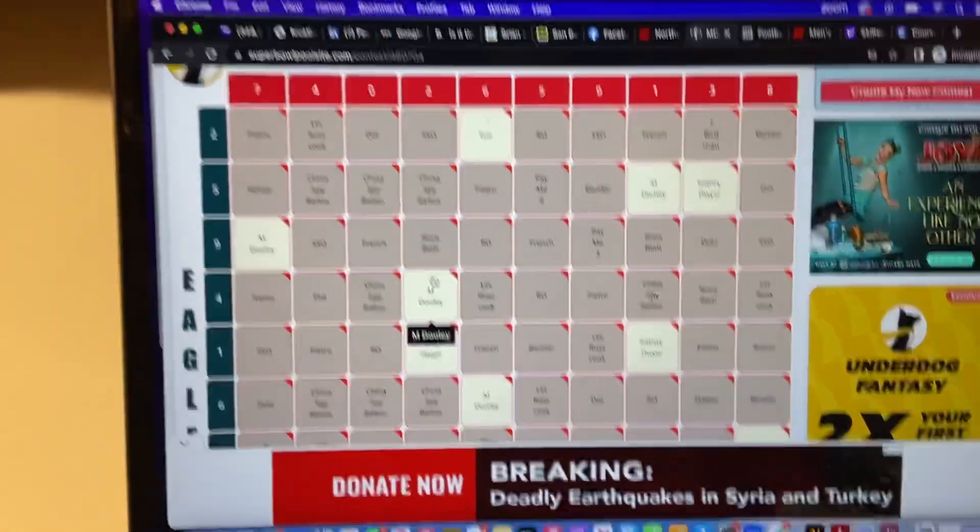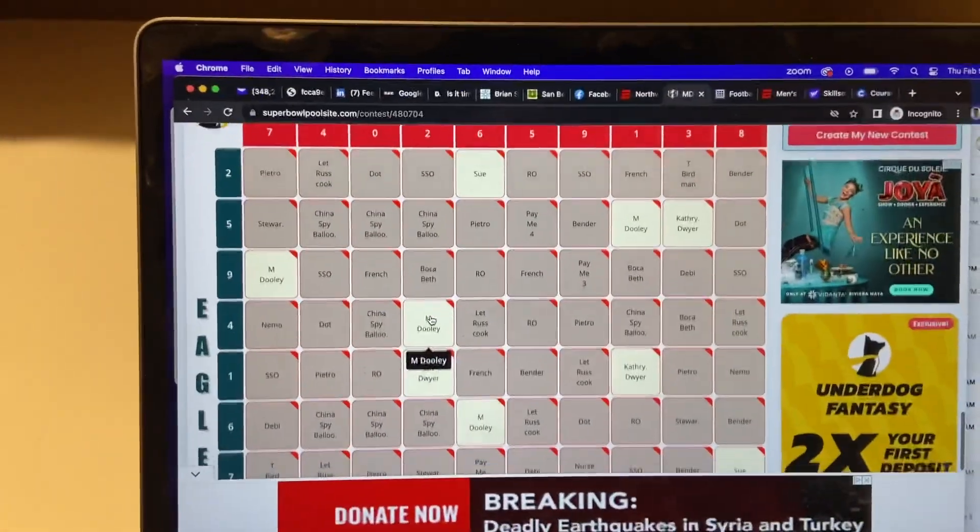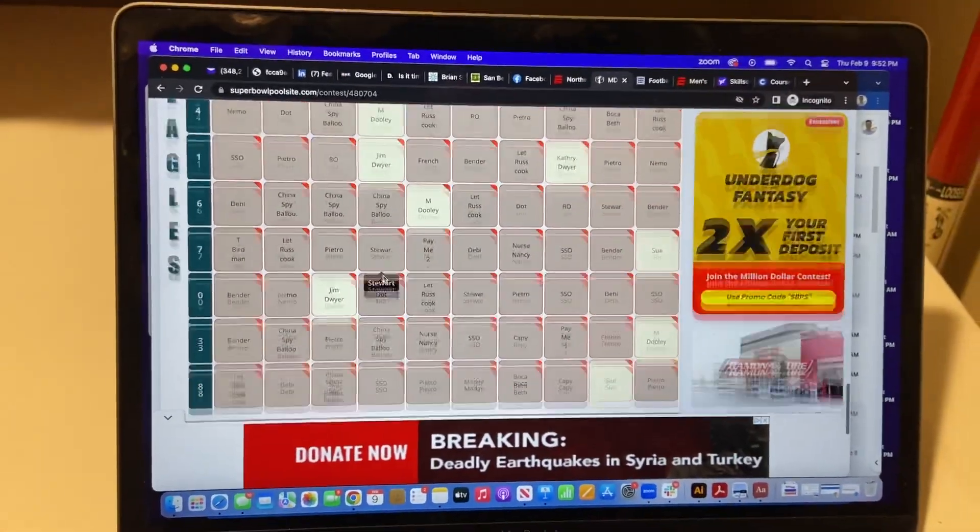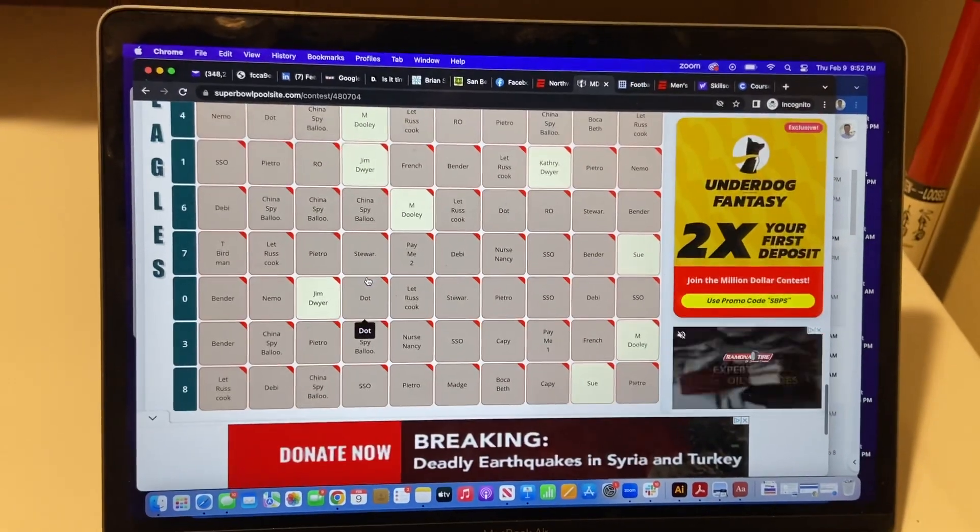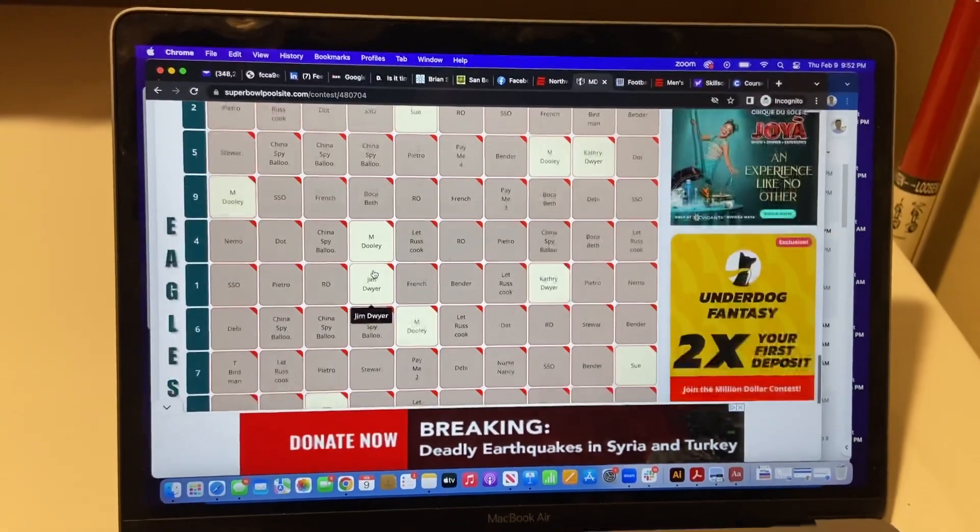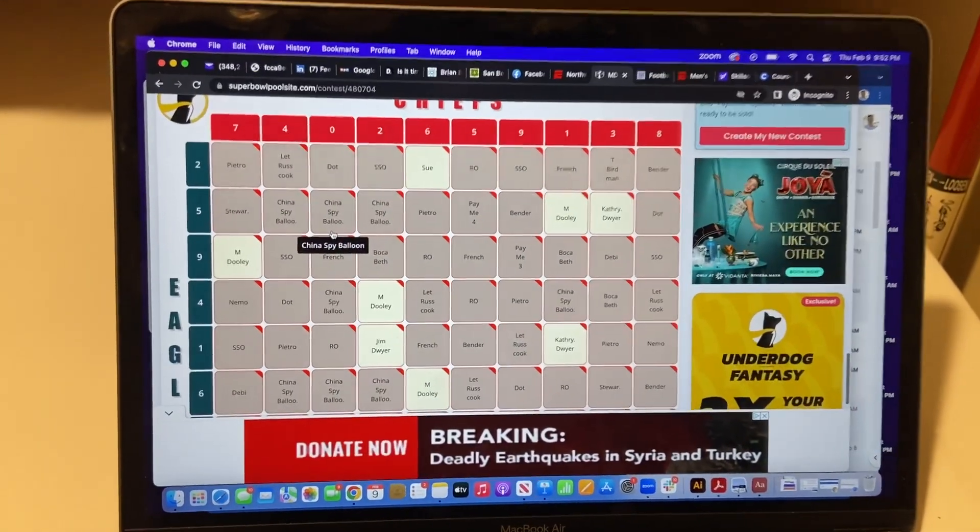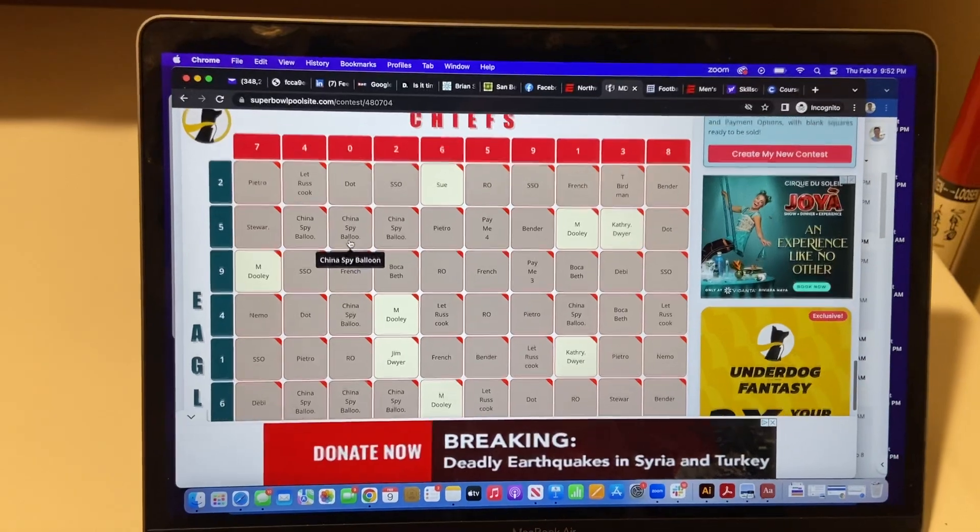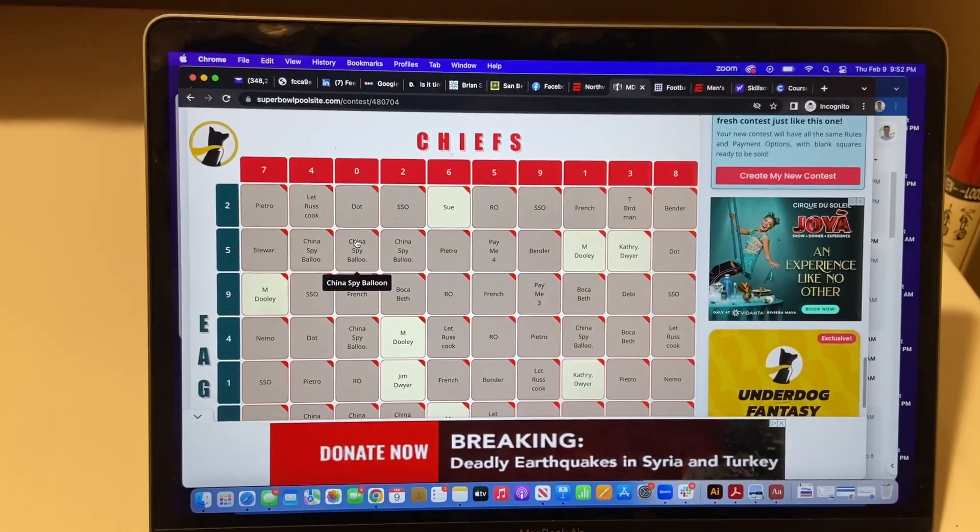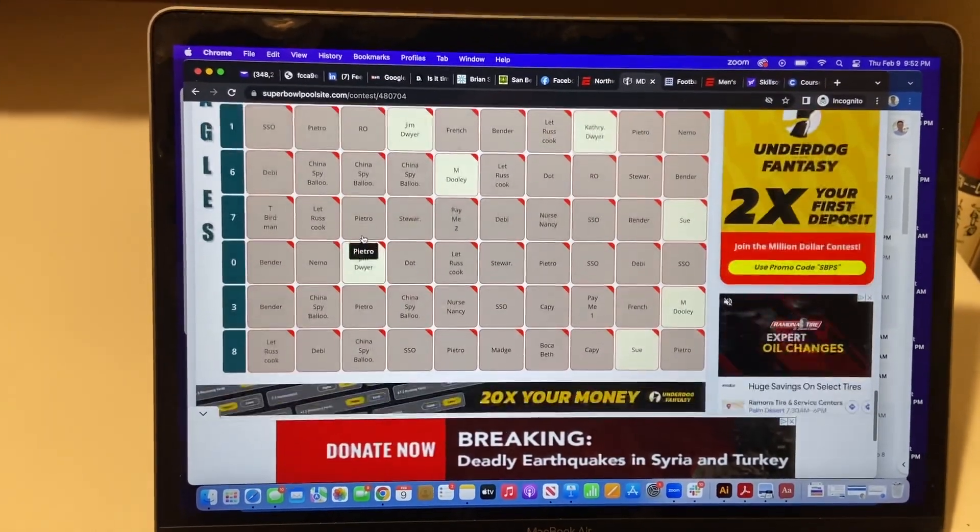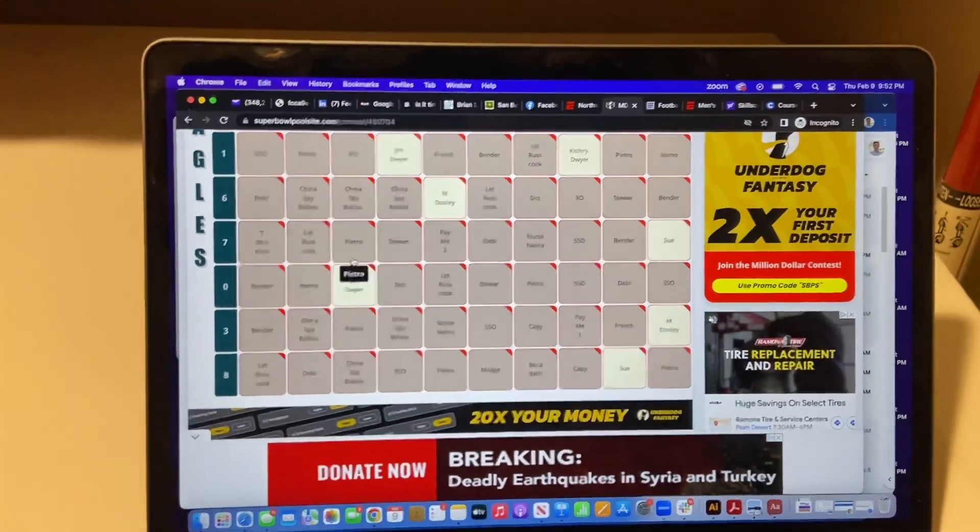You can see them. And of course, they'll be in the main grid once you're able to view it yourself on the site. But these are the numbers. Chiefs and Eagles. Good luck, everyone.